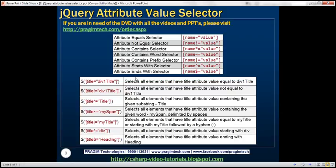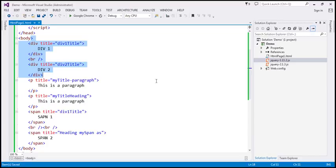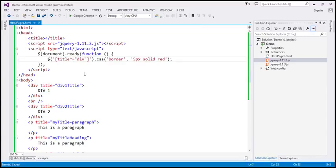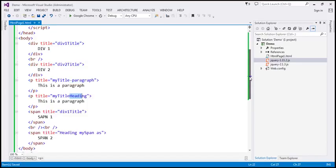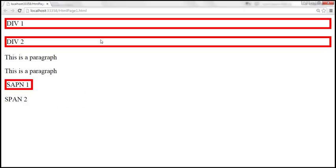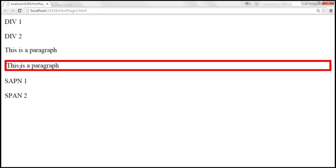Name dollar equals value — this is called the attribute ends with selector. The example is: title dollar equals 'heading'. This is basically telling: find all elements that have the title attribute, but the value must end with the word 'heading'. Looking at the HTML, we have only one element where the title value ends with 'heading'. When we reload this, only that paragraph is selected.